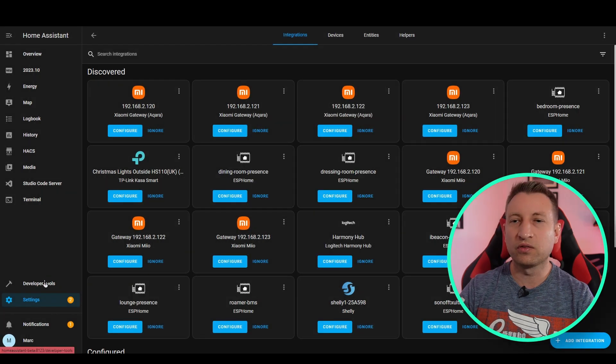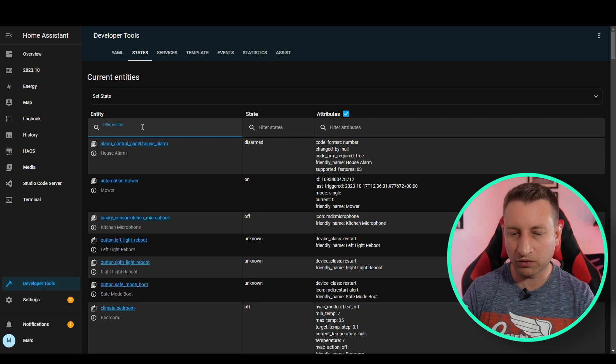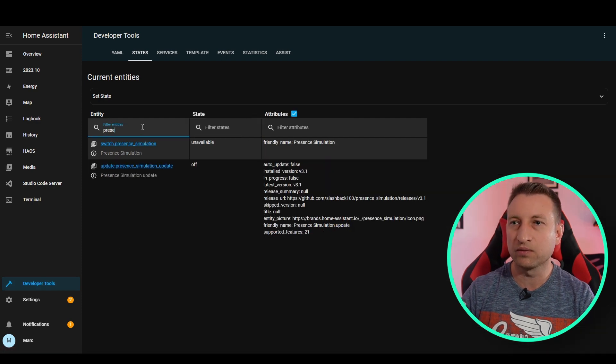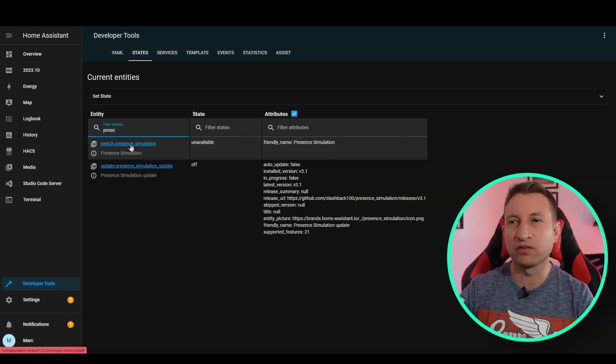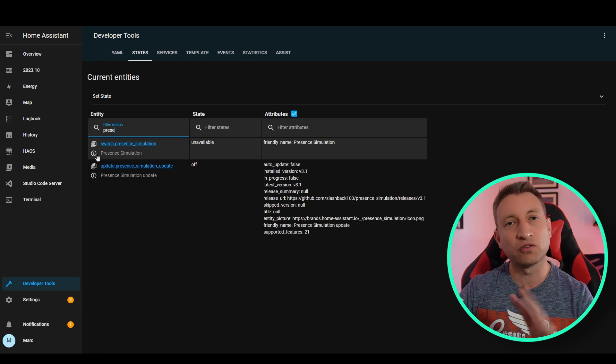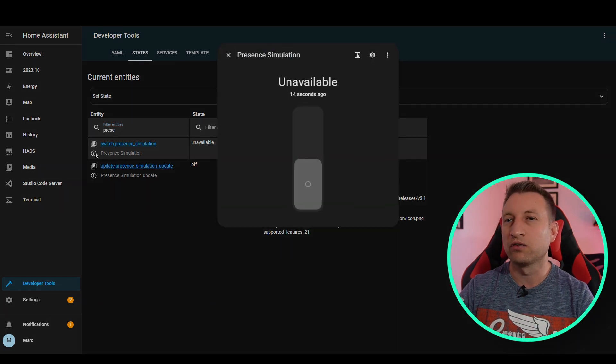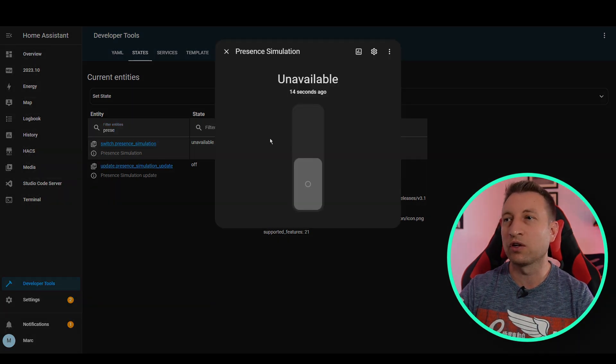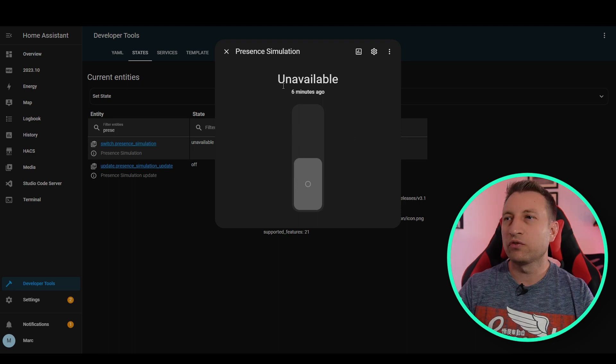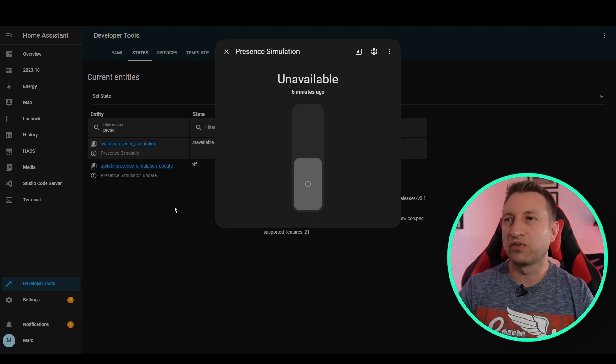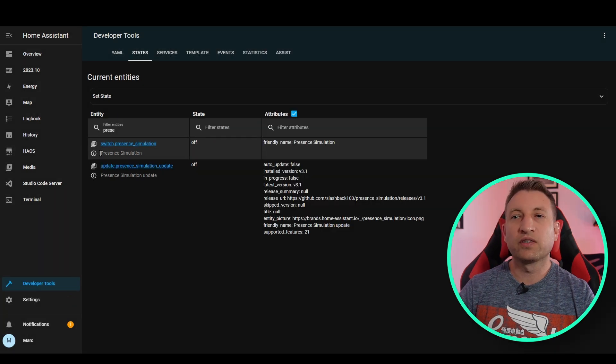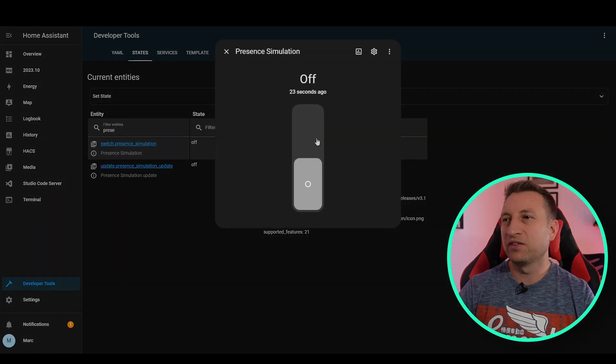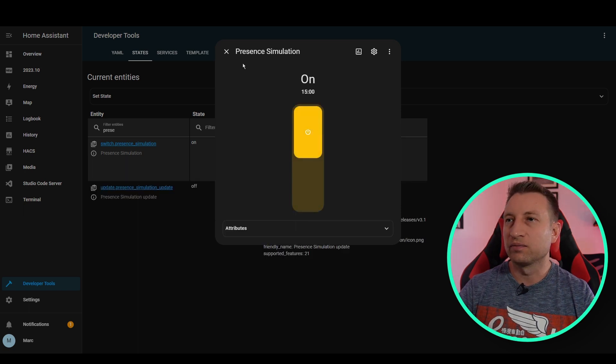Now if we go to developer tools, we should see a new entity. So let's search for present and you can see the switch present simulation. So this is the thing that toggles the whole thing on and off. So if you want to turn on vacation mode, then you would simply turn this on. If it shows as unavailable like it does here, then you need to restart Home Assistant again for the changes to take effect. All right, now that I've restarted Home Assistant again, you can see that it's available. So if I toggle this on, then it will start the simulation.